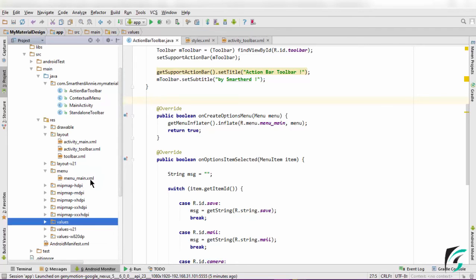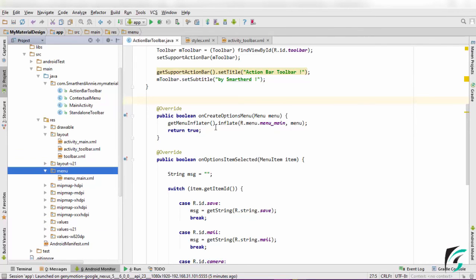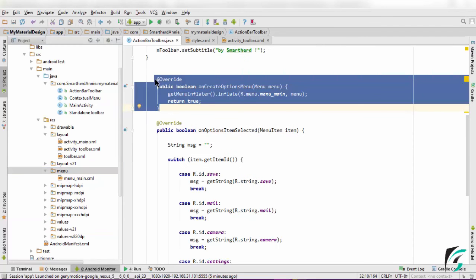This menu_main.xml file has been defined in the menu folder. This function inflates the menu into our toolbar.